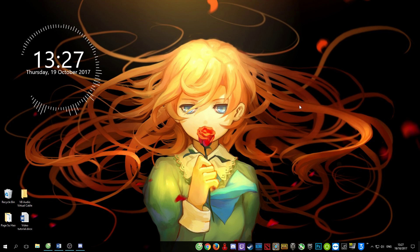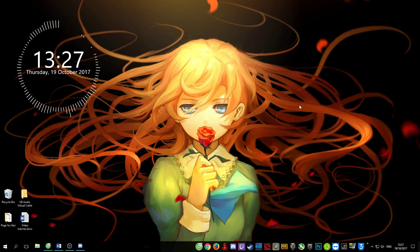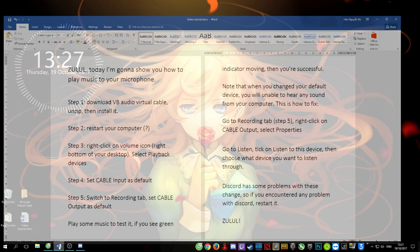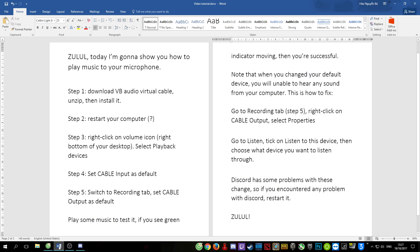Hello guys, today I'm gonna show you how to play music through your microphone like many stream snipers. Yesterday I wrote this tutorial but I think it's not clear enough, so today I make this video to explain it. Let's get started.